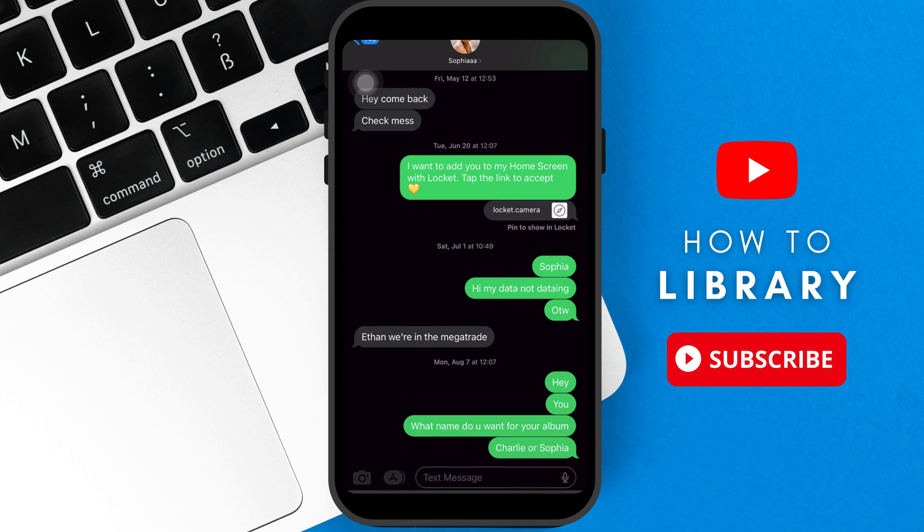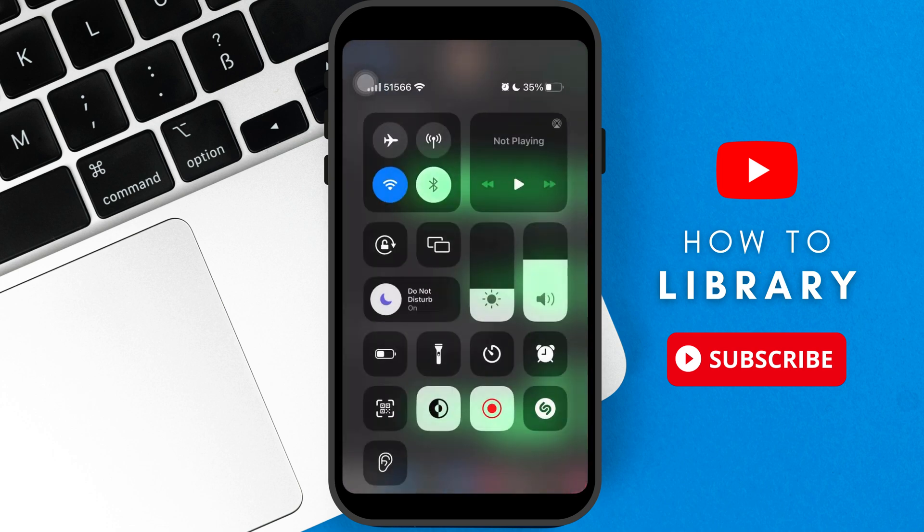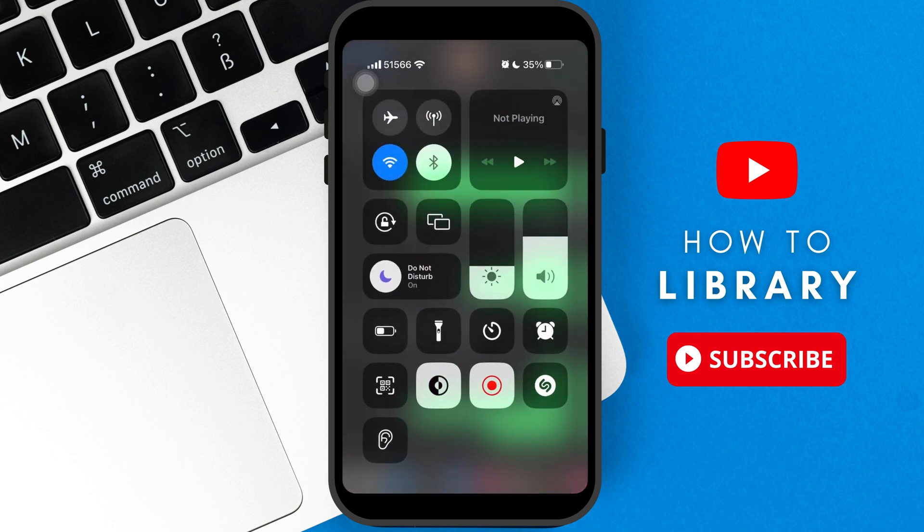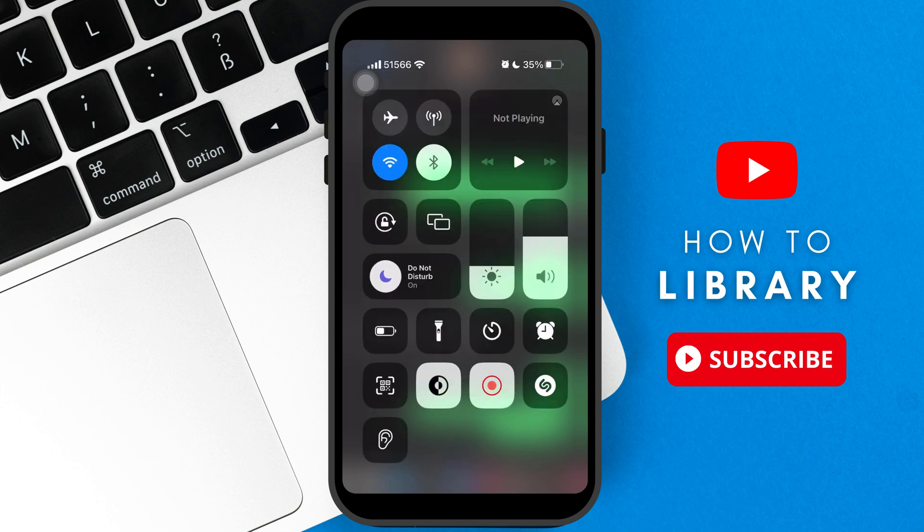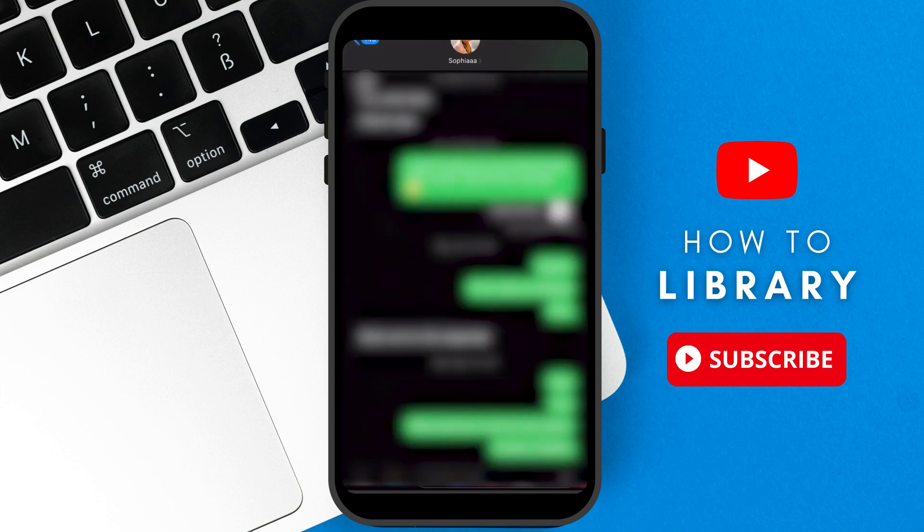Number two, you can export iMessage conversation by screen recording it. By sliding down the upper right corner of your iPhone, you will see this button. In my case, I'm already screen recording for this tutorial, but you can see the screen record button here.